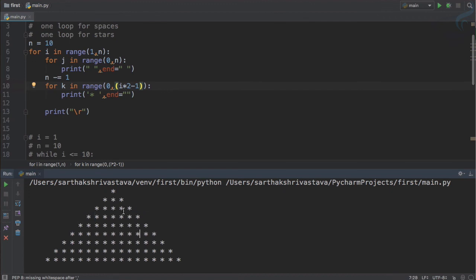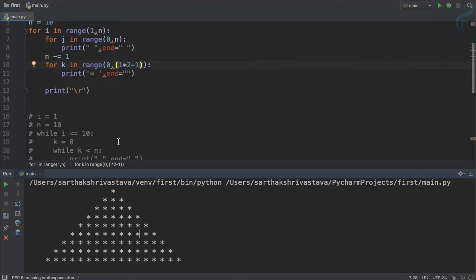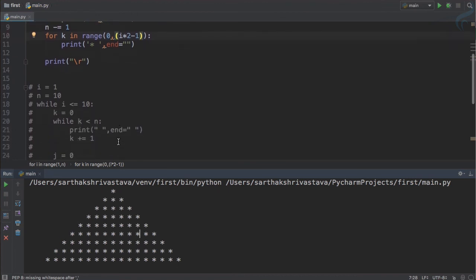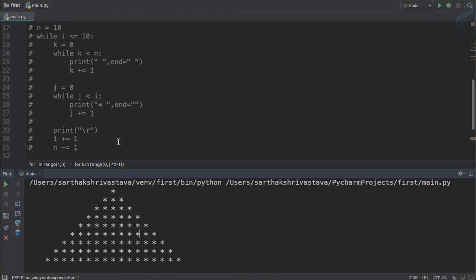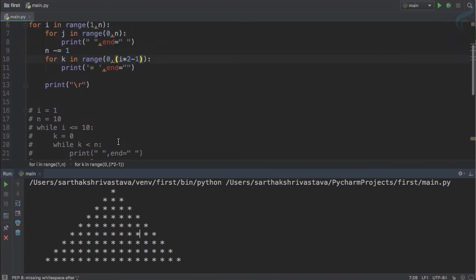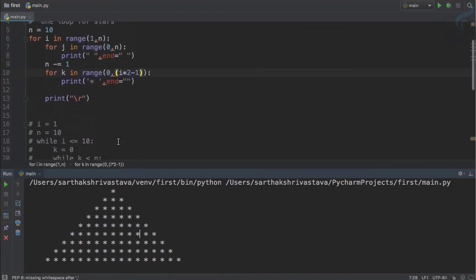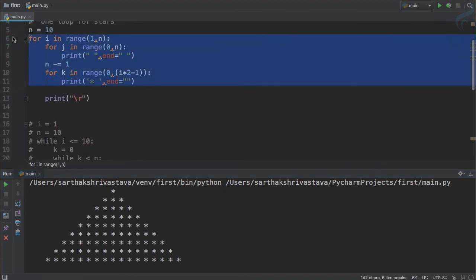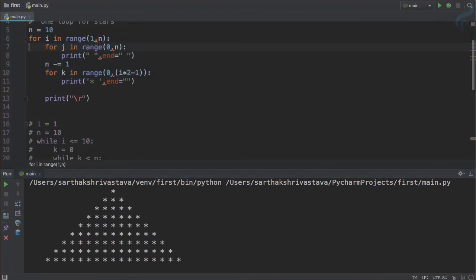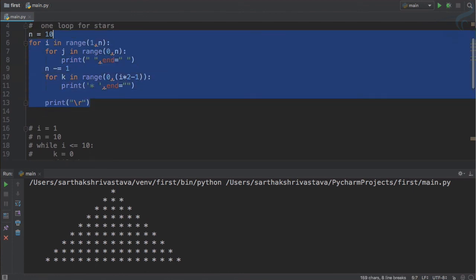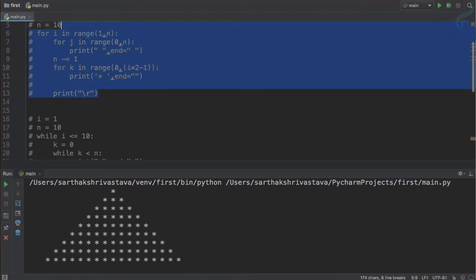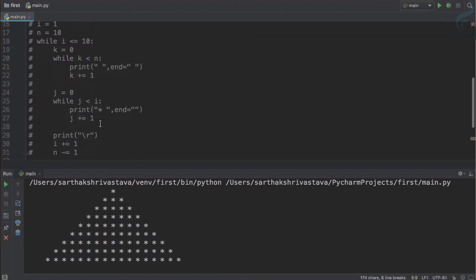So this is very easy if you have seen the last episode of how we can create a simple right shifted pyramid. And let's use the same thing with our while loop pyramid. So let's comment that and uncomment this while loop code.